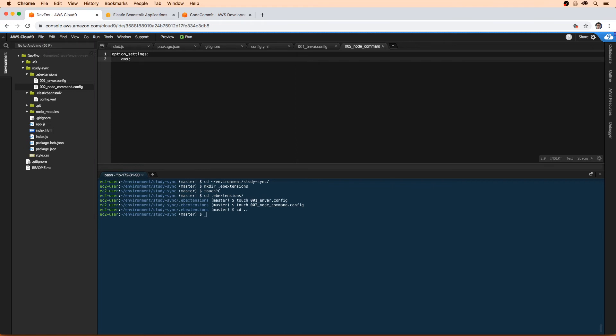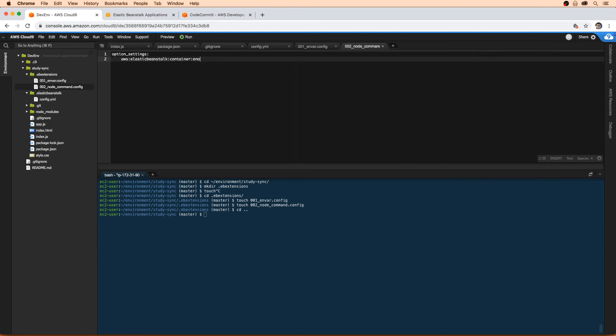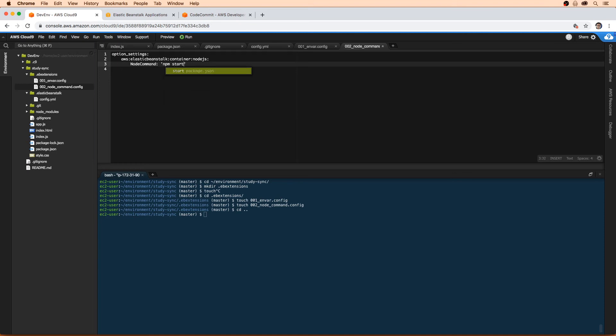So we'll do aws:elasticbeanstalk:container and then nodejs. We're going to give it some Node.js specific configurations here. First, we're going to provide NodeCommand - that's going to tell what command it's going to run when it first starts up. We want it to npm start.